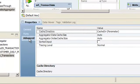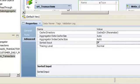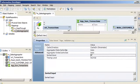On the Advanced tab, select Sorted Input. When you use Sorted Input, the Data Integration Service assumes all data is sorted by group and it performs aggregate calculations as it reads rows for a group.